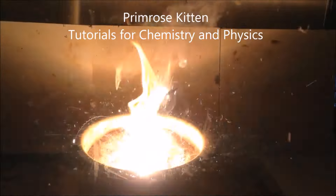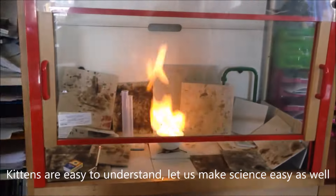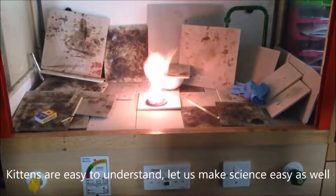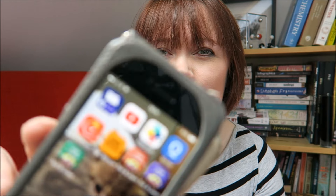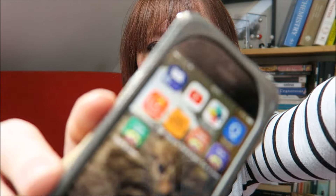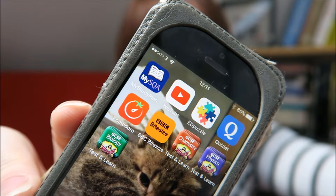Hey guys, it is very, very rare that you do not have your mobile phone in your hand. Here is how we can use that to your advantage. I have picked some lovely little apps for you here that are really good for your revision.